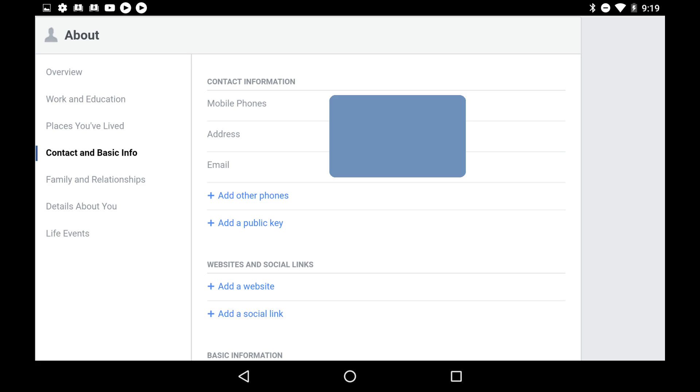Step 4: Click Contact and Basic Info in the menu that appears on the left side of the screen. The Contact and Basic Info screen appears on the right side of the window.